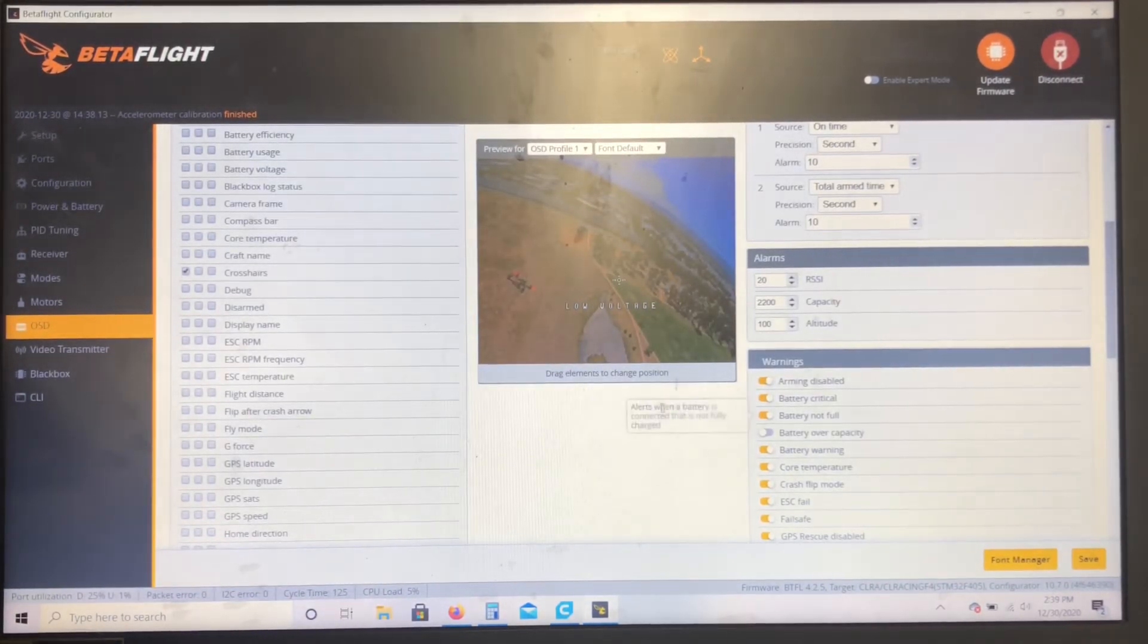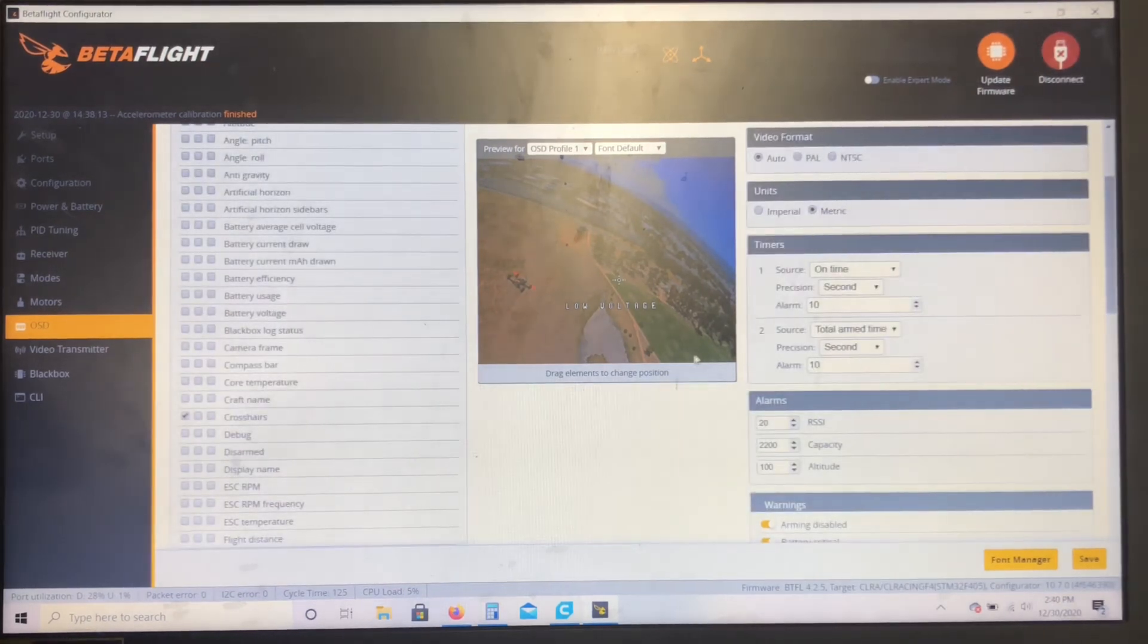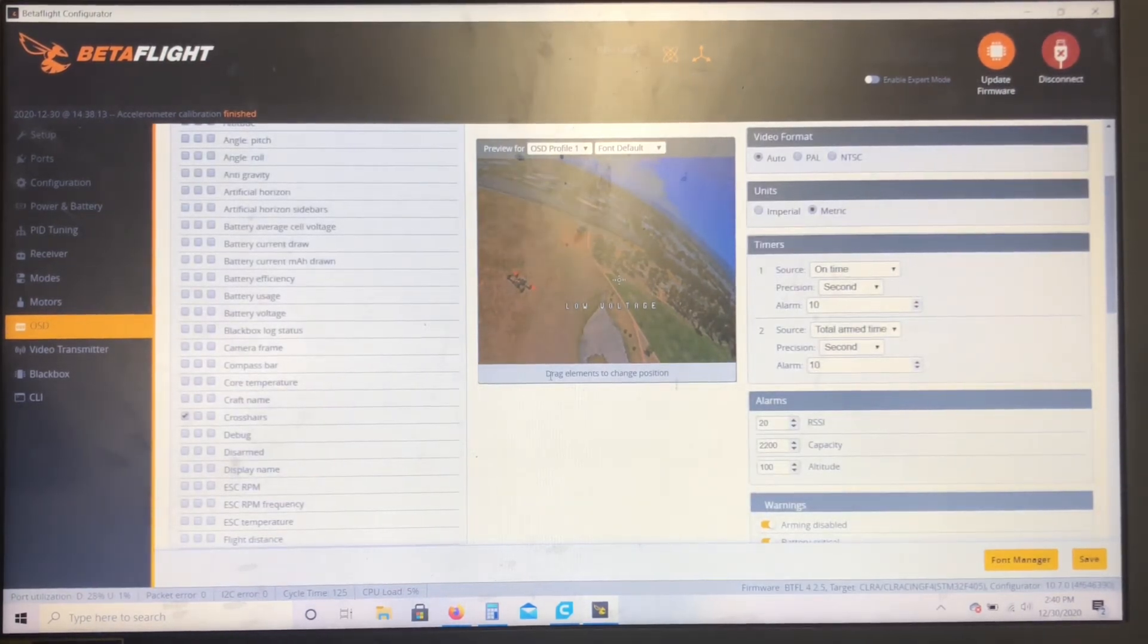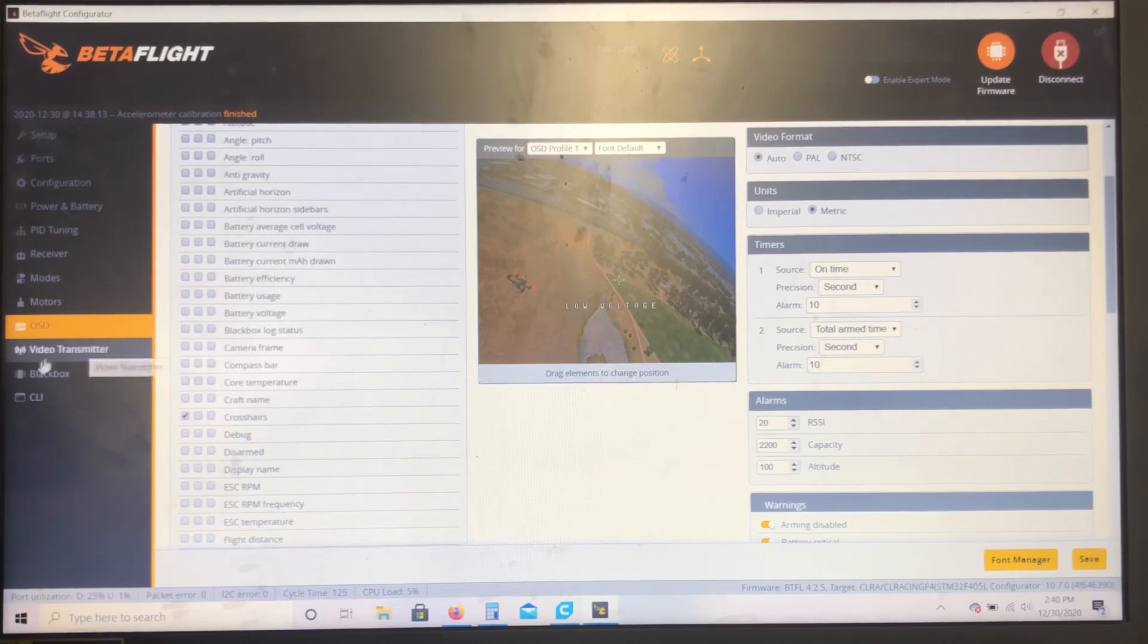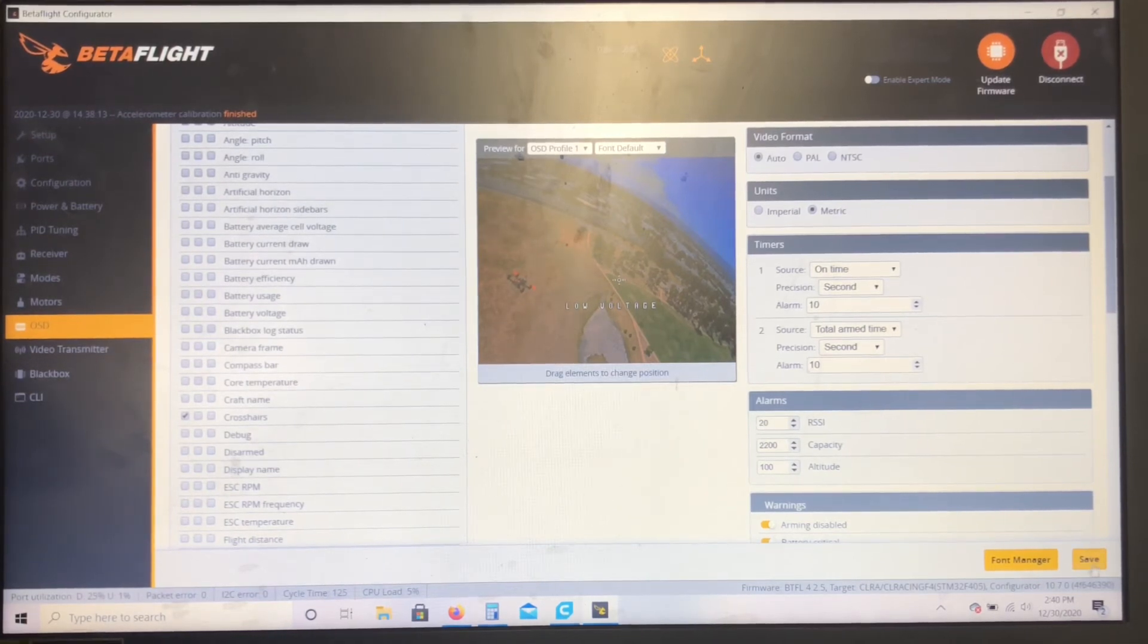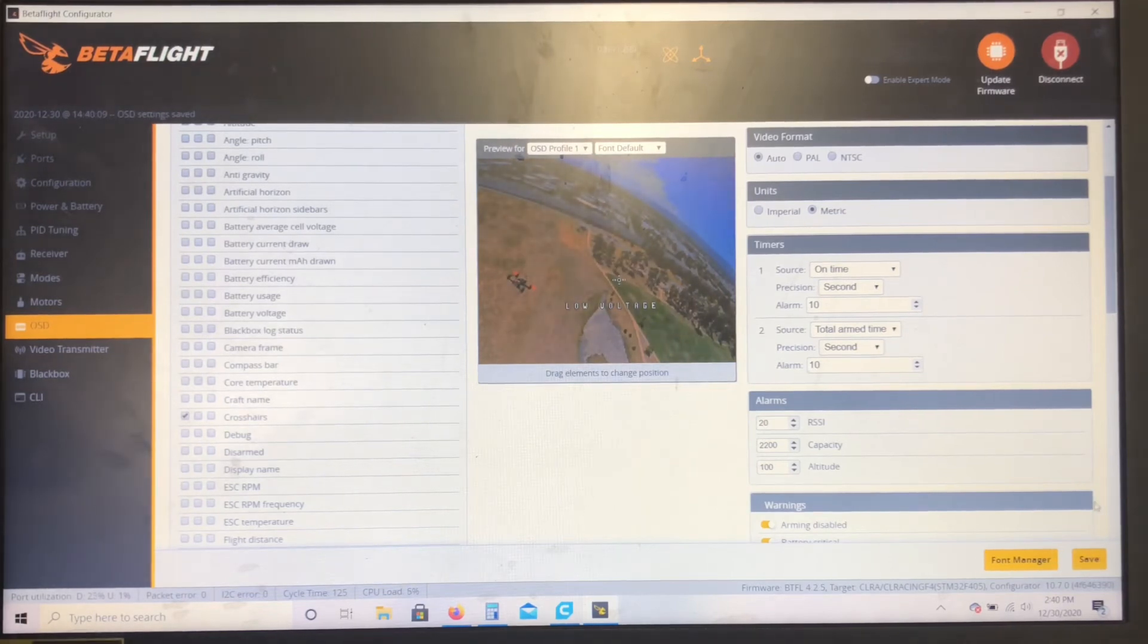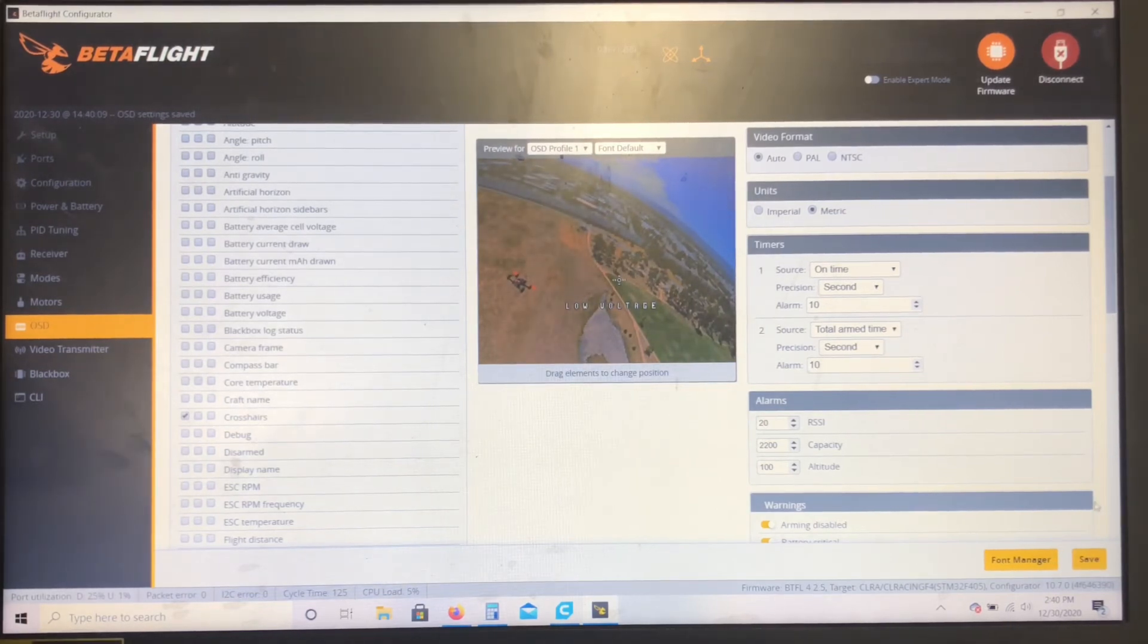And then next, your OSD. So for my OSD, all I use is crosshairs in this one because DJI has this built-in voltage regulation which is kind of in the bottom right of the screen, so you're just going to use that.